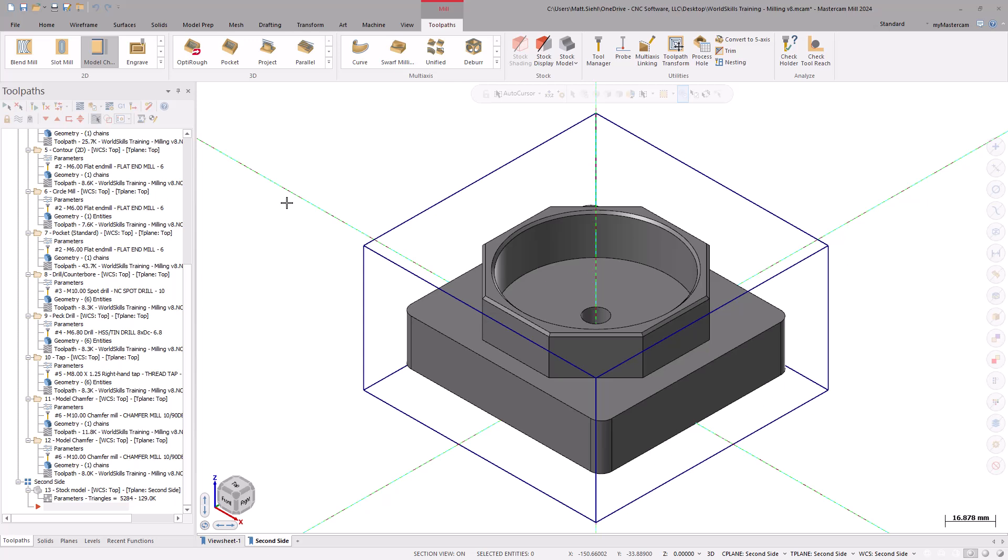Last episode, we went over the process for setting up the second side, including setting up a new plane, view sheet, and toolpath group. In this episode, join me as we walk through both the roughing and finishing operations for the second side.